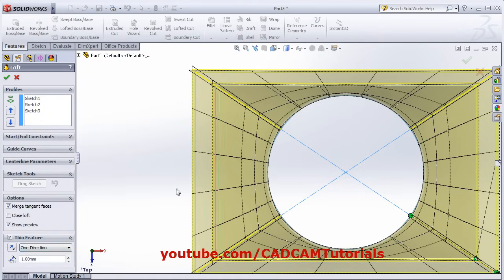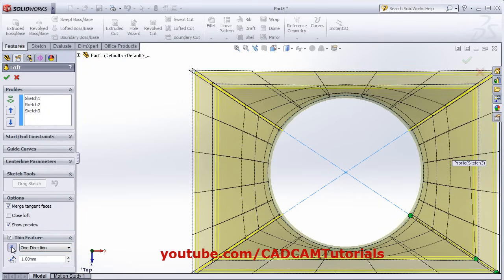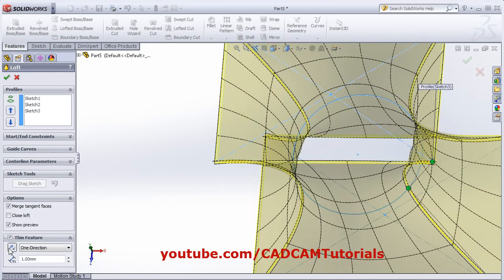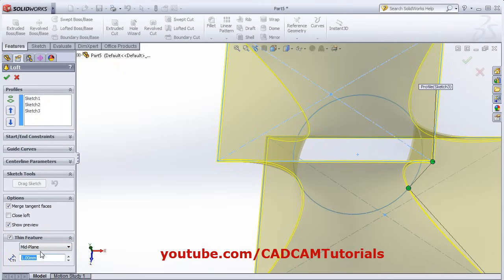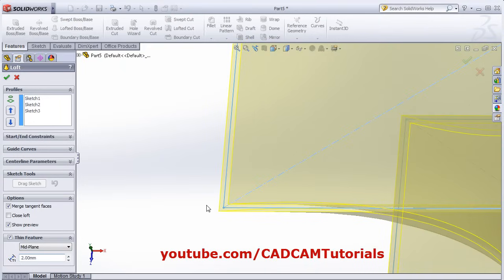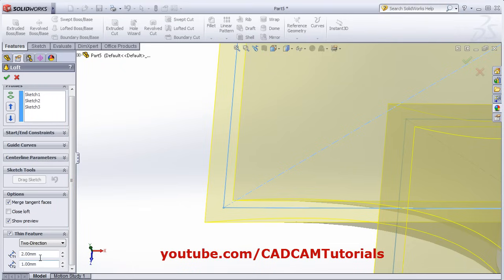If you want to reverse the direction, click the Reverse Direction button — you can make the thickness go inside or outside the sketch. If you want thickness equally on either side of the sketch, click Mid Plane and give the thickness — whatever value you enter will be split half on each side. If you want different thickness on each side, click Two Direction and give different values — for example, 2 on one side and 1 on the other.